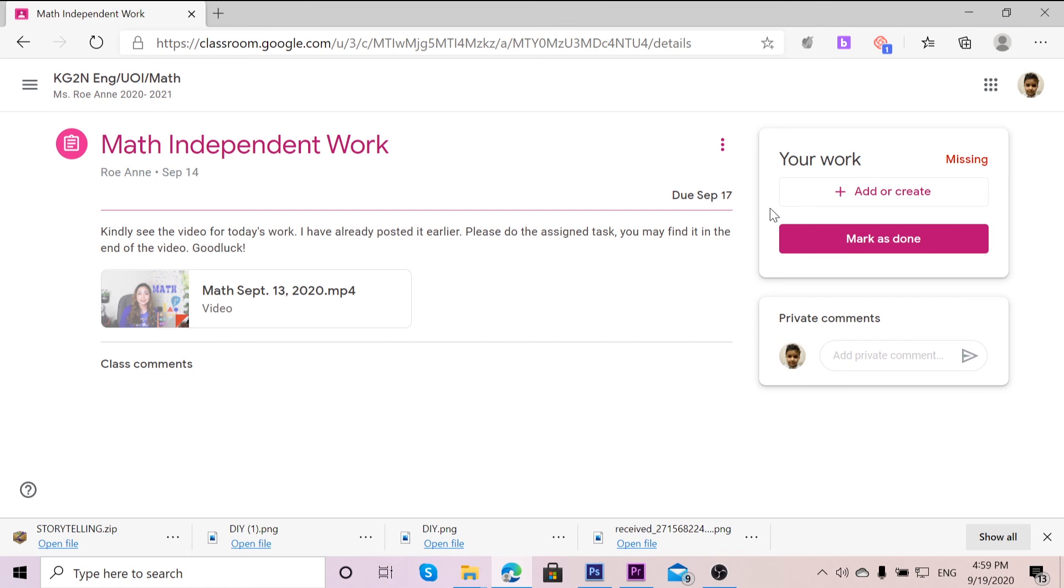So there you go. I hope I was able to help you post your assignments. Yeah, see you in the next video. Bye.